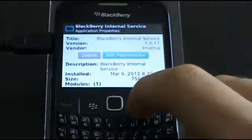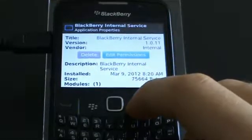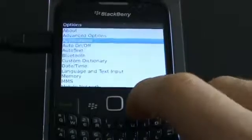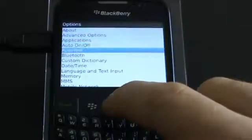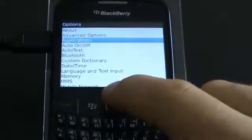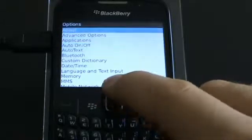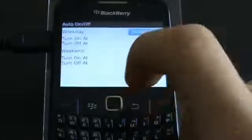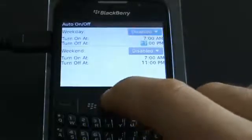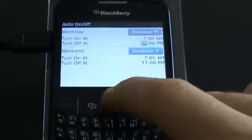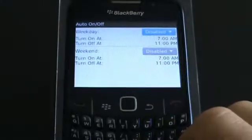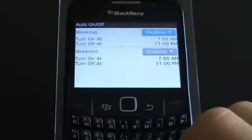And now you're all set. Now there is one more thing that we need to do. Go back to your main menu screen and go to Options, then find Auto On Off — this may also be under Settings. Make sure both settings for Weekday and Weekend are set to Disabled. Now turn off the phone and take out the battery for at least 30 seconds.